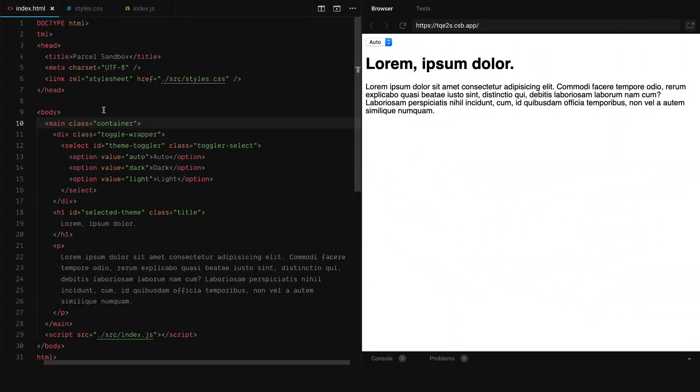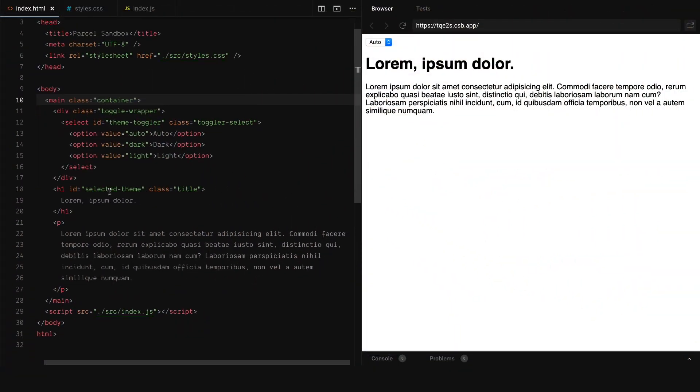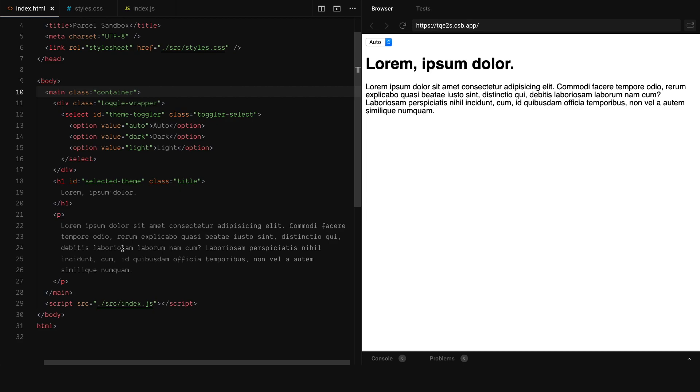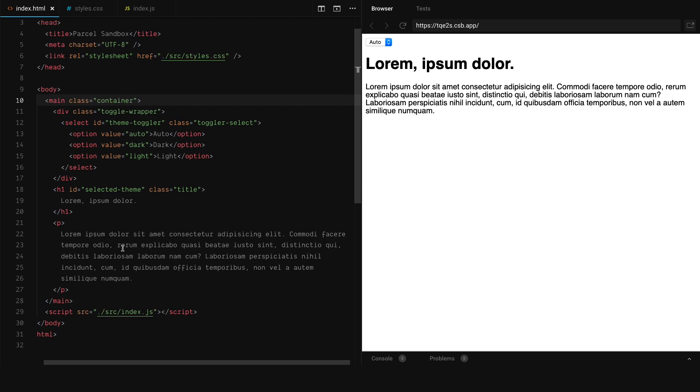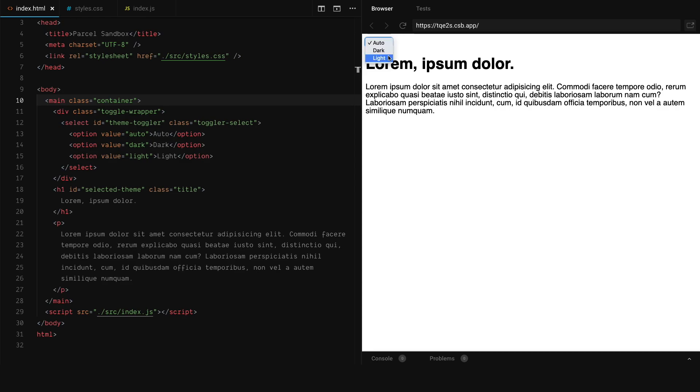As you can see, I created a project on CodeSandbox and I added a little bit of default HTML. The most important part is the select, so as you can see it's not a regular toggler.